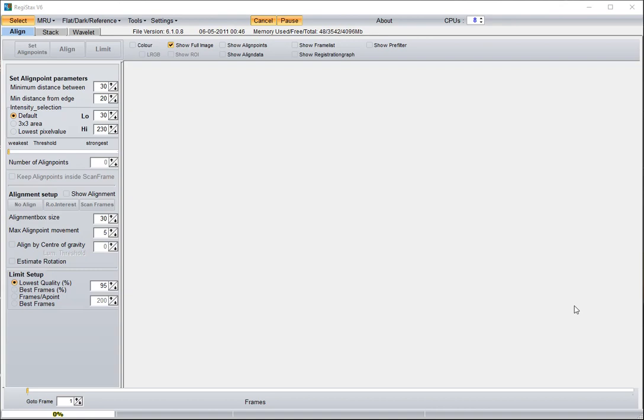I used a program called Registax version 6, freeware, can be downloaded from the internet.